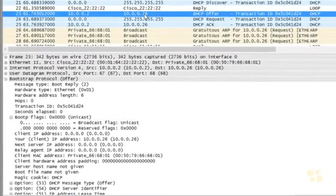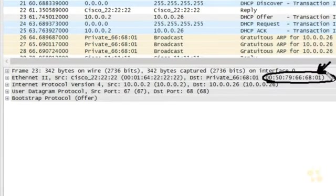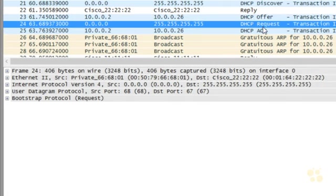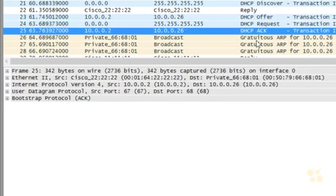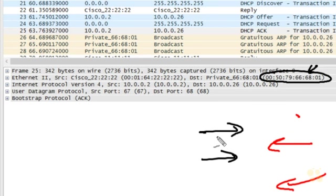In packet 23, here's the offer — and notice it's being sent specifically to the MAC address of the client. It also has in the layer 3 header the IP address being offered, even though the virtual PC is not yet using that layer 3 address. Packet 24 has the request from the PC accepting the IP address, and the fourth packet — the DHCP acknowledgement — is again sent to the client's MAC address. So the client-side packets are broadcast, but replies from the DHCP server are unicast to the layer 2 address of the DHCP client.